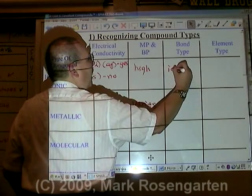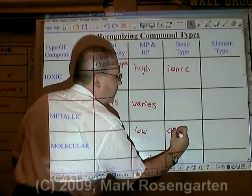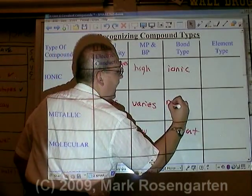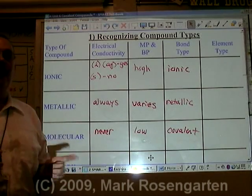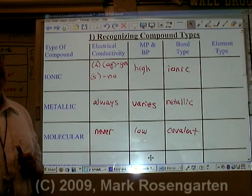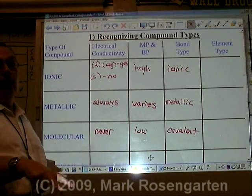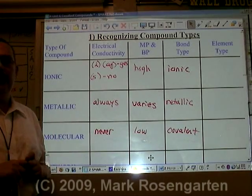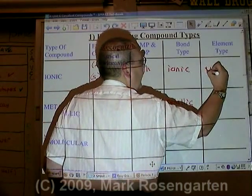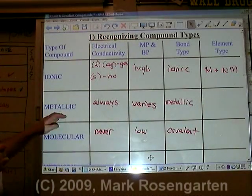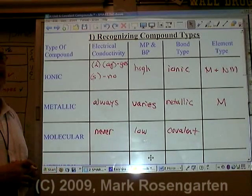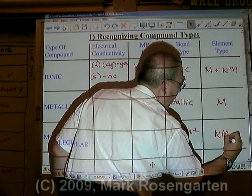Ionic substances are held together by ionic bonds, and molecular substances are held together by covalent bonds. Metallic substances use what's called a metallic bond. Metal atoms cannot bond with metal atoms of other elements — you're never going to make a compound made of two metals bonded together. You can have an alloy, which is a mixture of zinc and copper, but metal atoms from different elements are not going to chemically bond to each other. Ionic bonds form when a metal loses electrons to a non-metal to form ions. Metallic substances come from metals only. Molecular substances form when two non-metal atoms share their unpaired valence electrons — non-metals only.